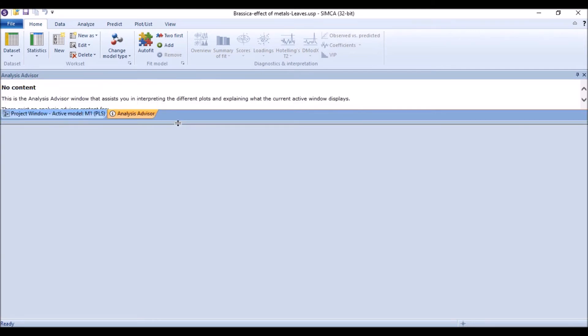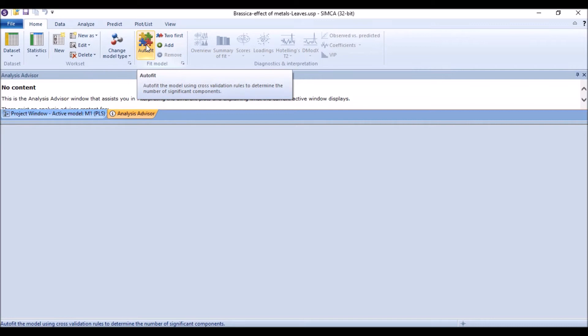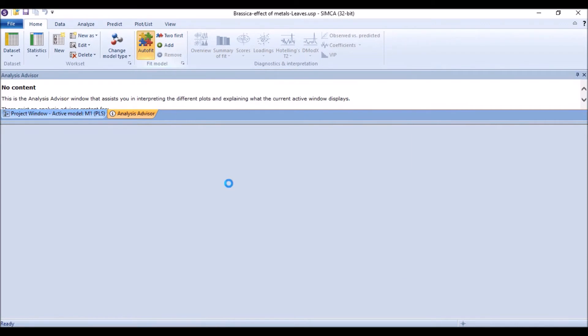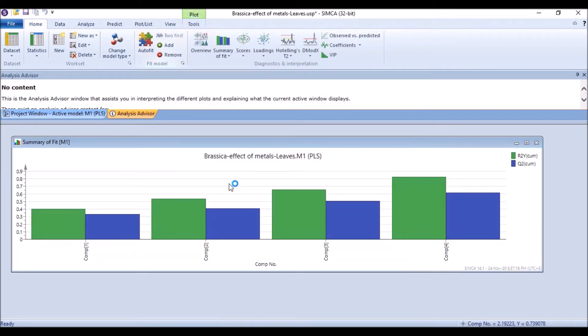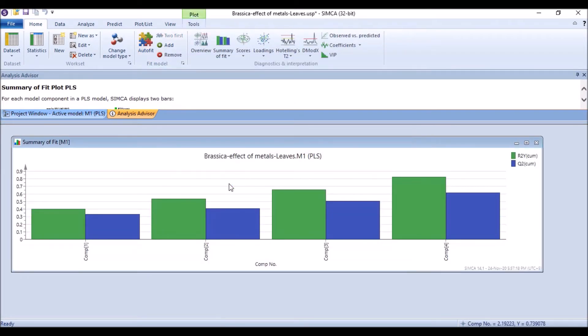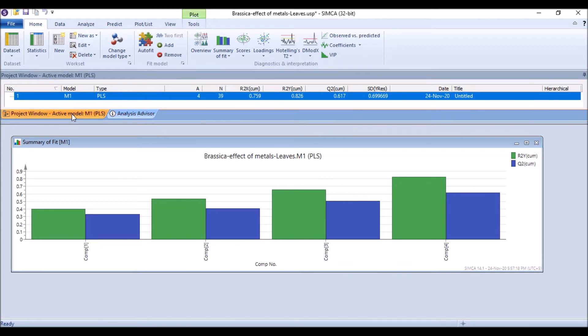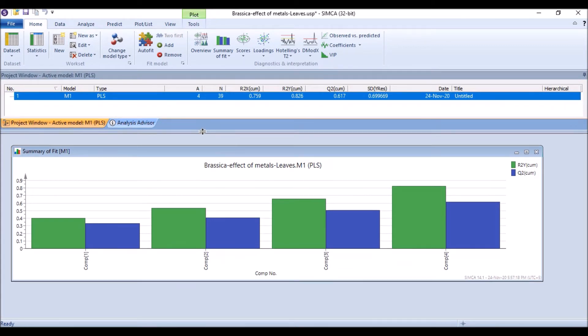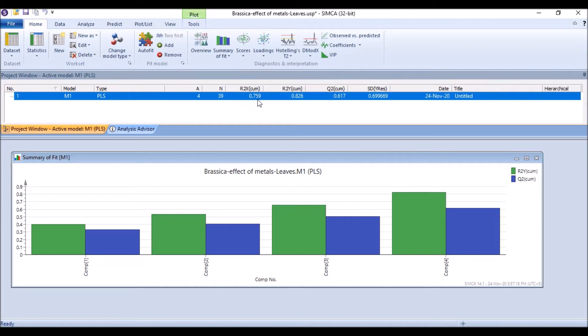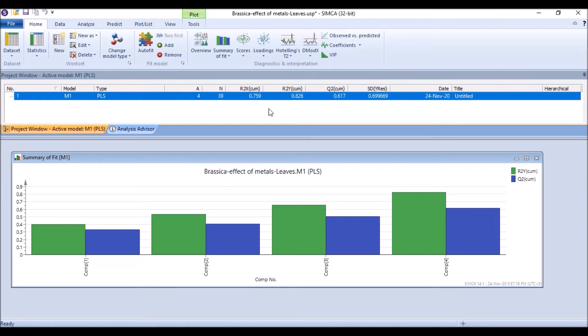Now as mentioned previously, we need to do our data set. By default it appears as PLS here with 39 numbers of samples with a higher R2X and R2Y is higher than 0.5. It must be, R2X must be near to, it's better that it should be near to one, but still it's okay, 0.759. And then Q-square cumulative, and then it's okay.